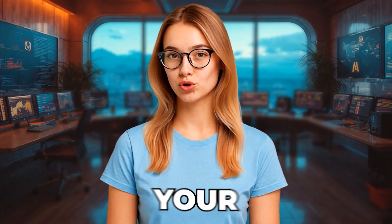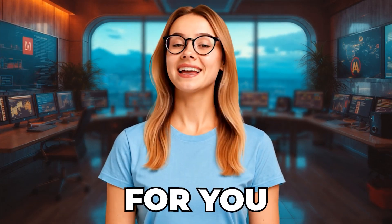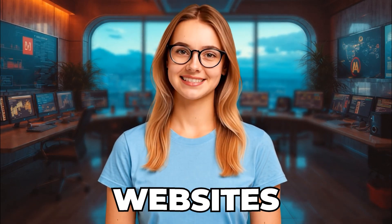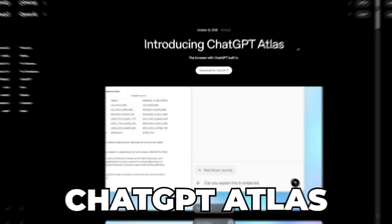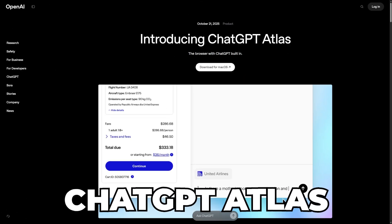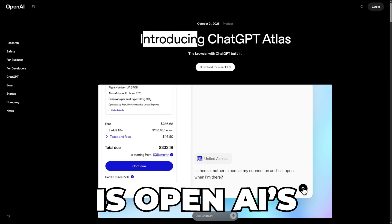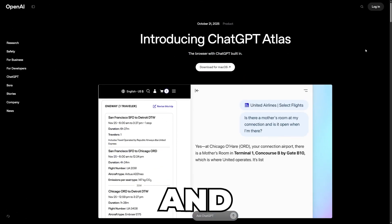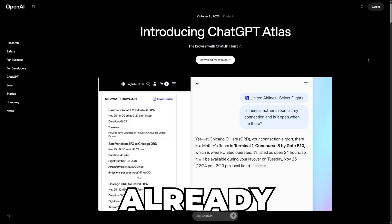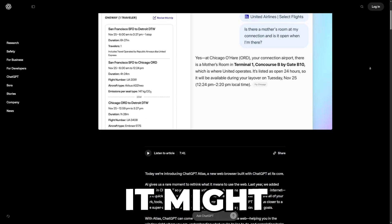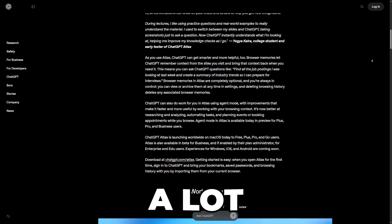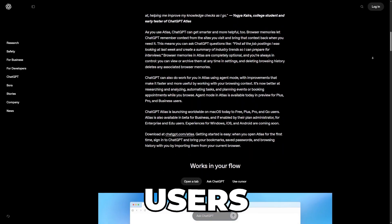What if your browser could do your work for you instead of just showing you websites? ChatGPT Atlas is OpenAI's new browser, and people are already saying it might actually replace Chrome for a lot of users.